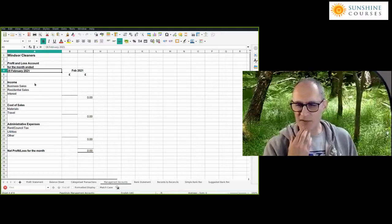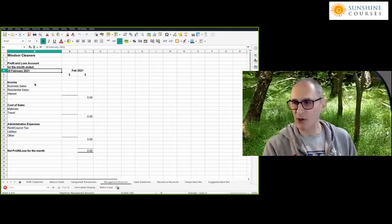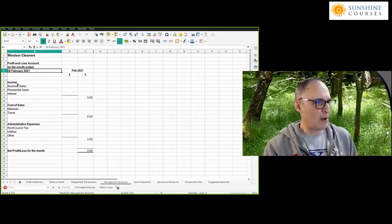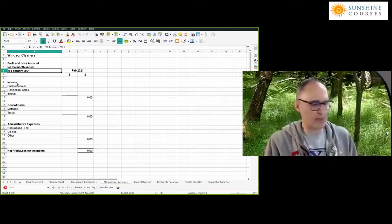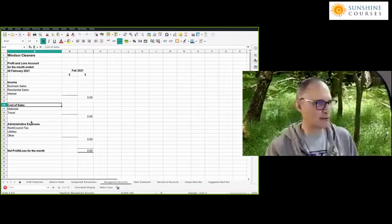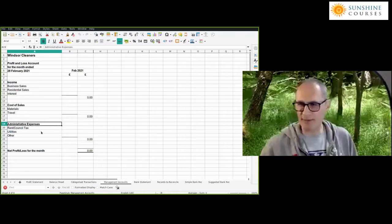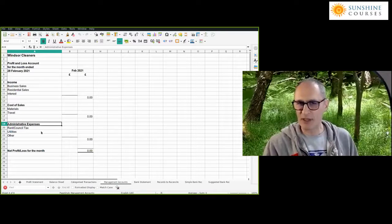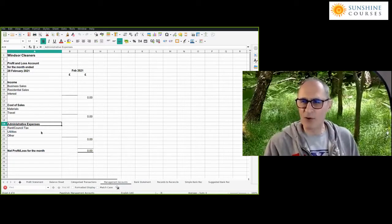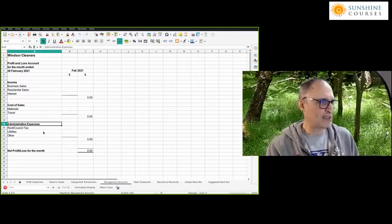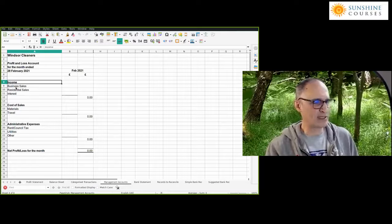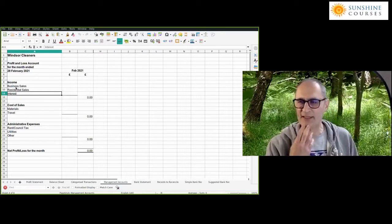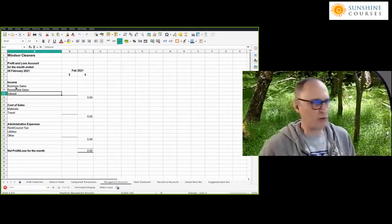So there are three separate categories. One is an income category, one is what's called cost of sales, and one is administrative expenses. I want to talk briefly about the difference between these three types of categories. In a cleaning company, the income is pretty obvious — it's business sales, residential sales, and interest. But if this was a charity, you might ask: is donation income the same as trading income? For example, Kew Gardens charges people to enter and also gets donations.